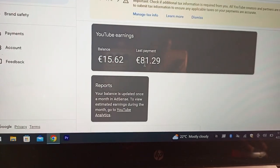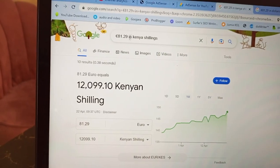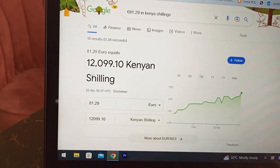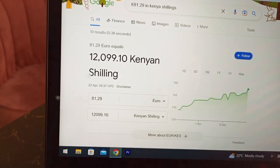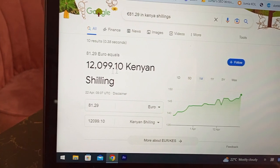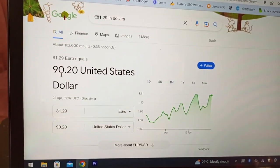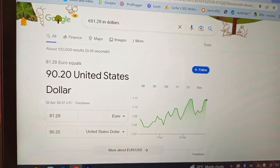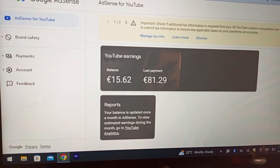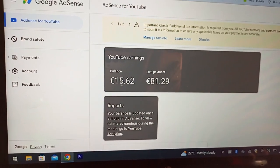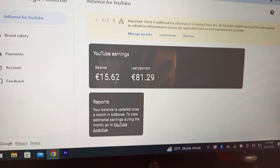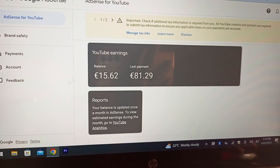As you can see, it says your balance is updated once a month in AdSense — to view estimated earnings during the month, go to YouTube Analytics. This is what YouTube released — the money I made from November, December, January, February, and March. My April earnings will be released at the end of May. In Kenyan shillings, 81.29 euros is 12,099 bob — that's how much I made during that time. But this is not how much I actually received.